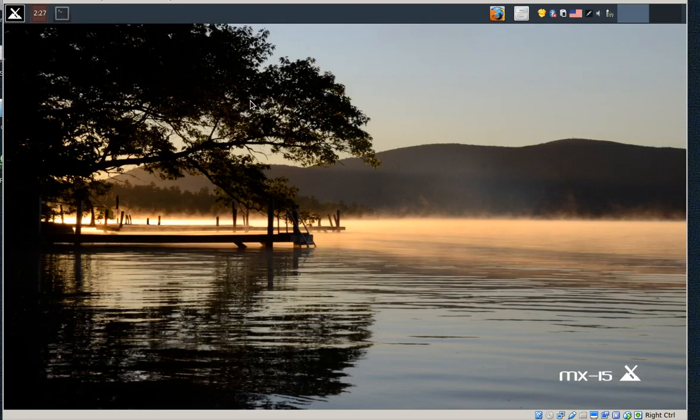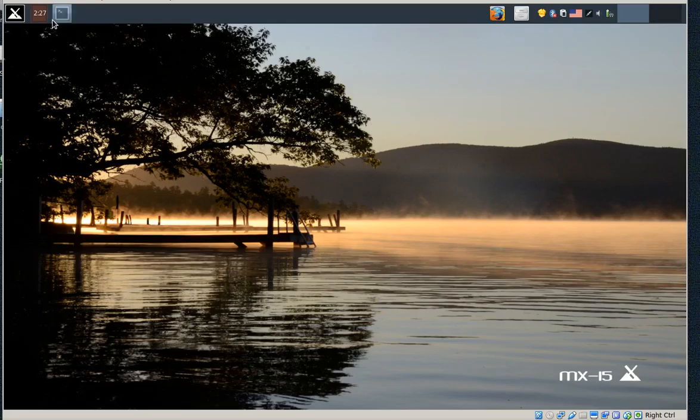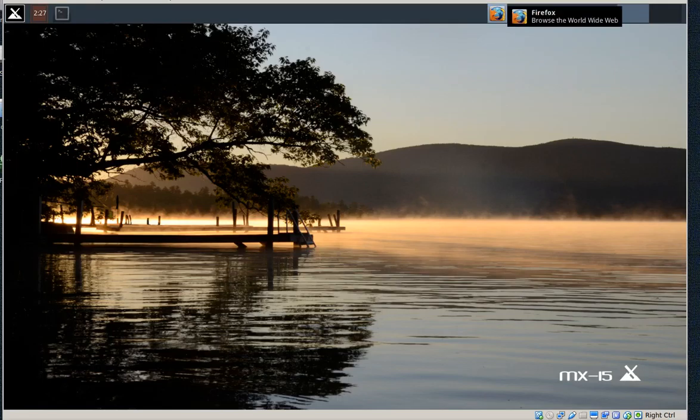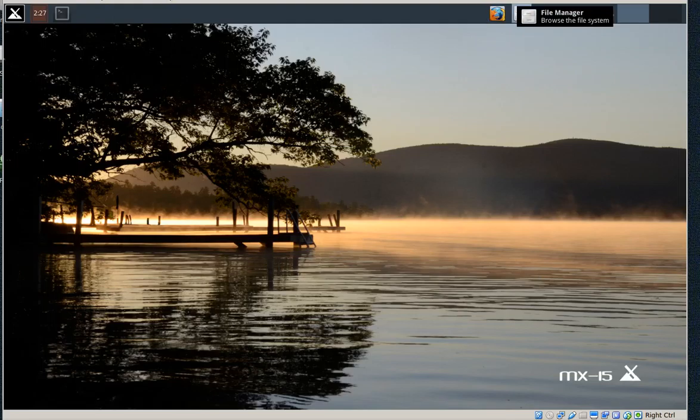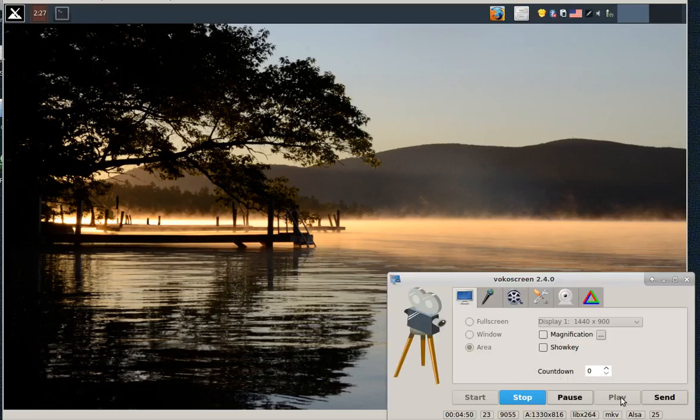Nonetheless, back to the original topic. MX-15 is a good one. There's no doubt about it. Okay, let's see here. Where is this? There we go.